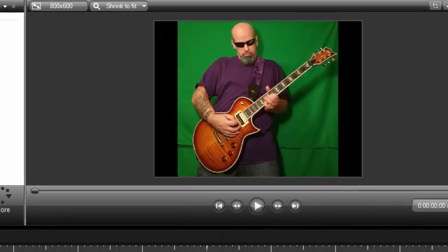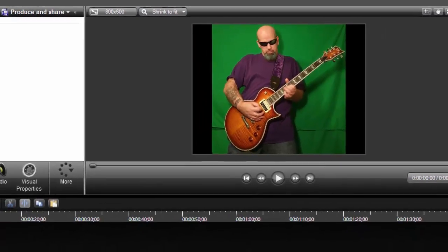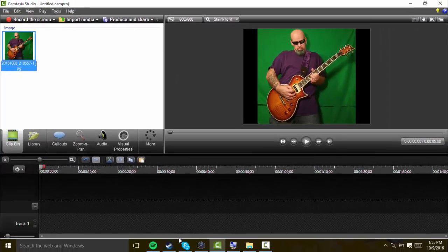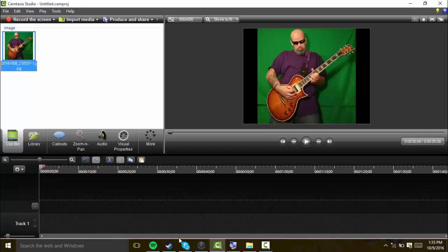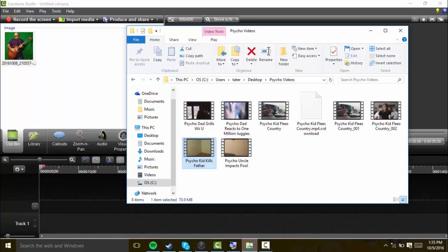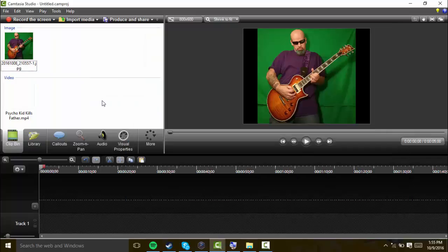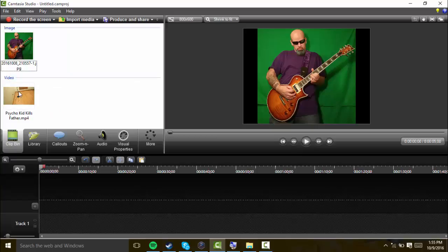We're going to need a green screen image or video, and we're going to need our background video or image. It doesn't have to be a video, it can be an image as well, but I'm going to put a video. I'm going to put McDragonNuggets video Psycho Kid Kills Father.